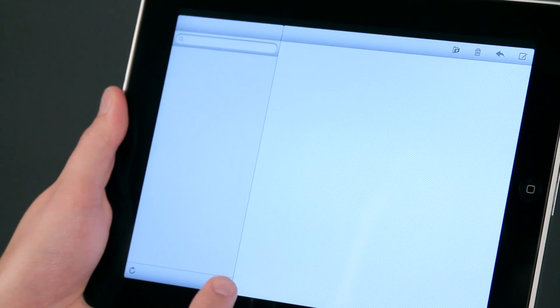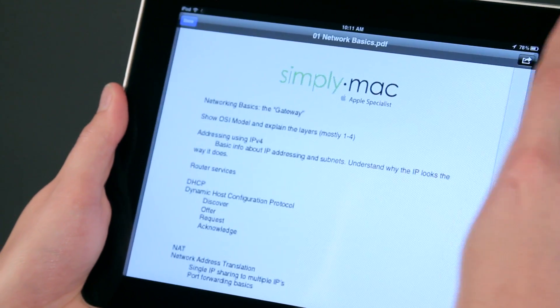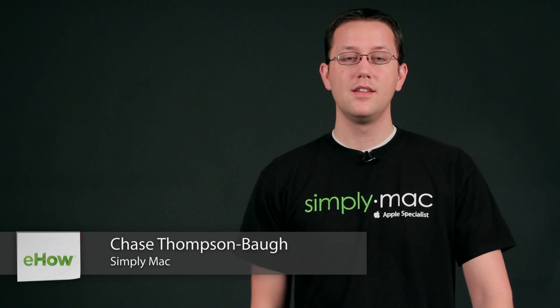Hi, I'm Chase Thompsonbaugh with SimplyMac.com. We're a Utah-based company with eight stores in Utah, Idaho, and Wyoming. Today I'm going to show you some quick tips about using the iPad, and I know you're going to love them.